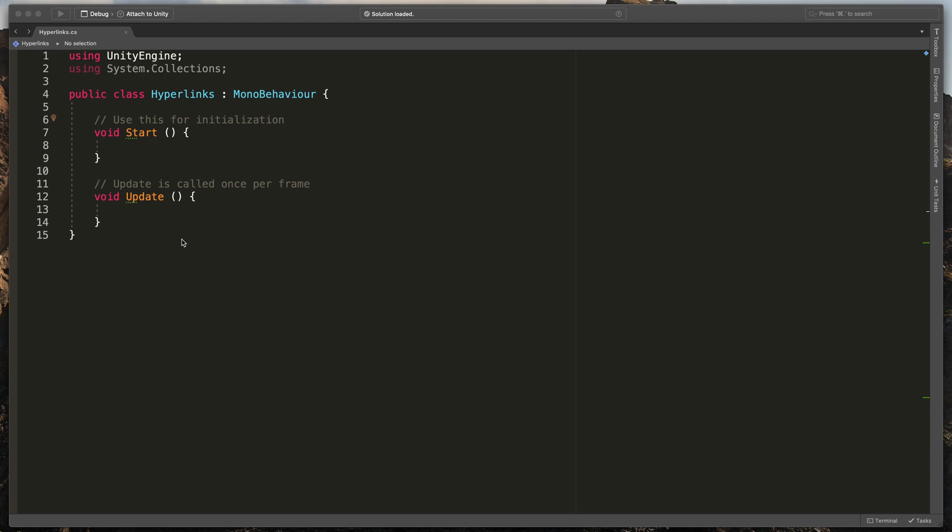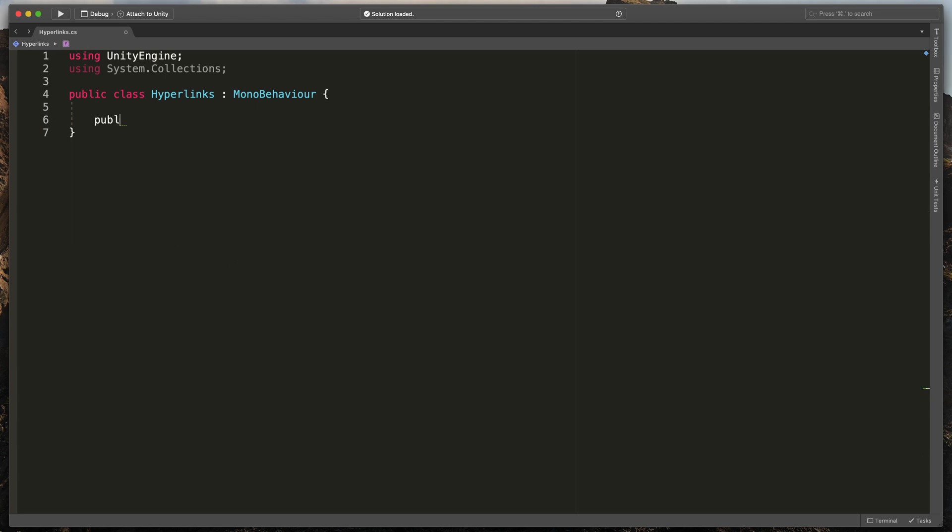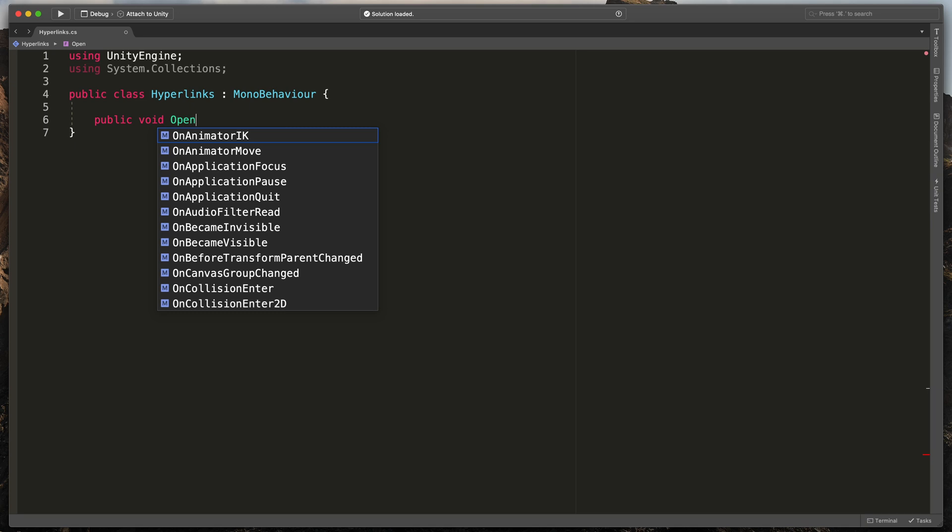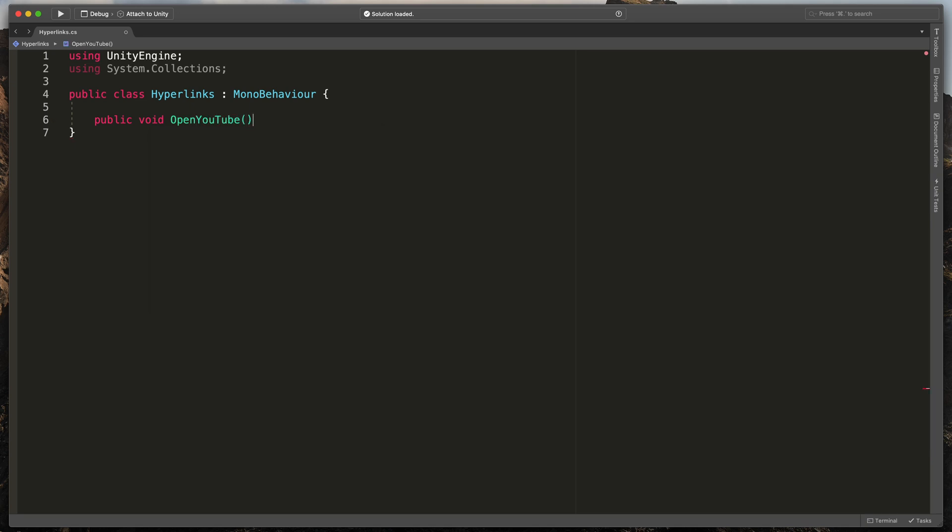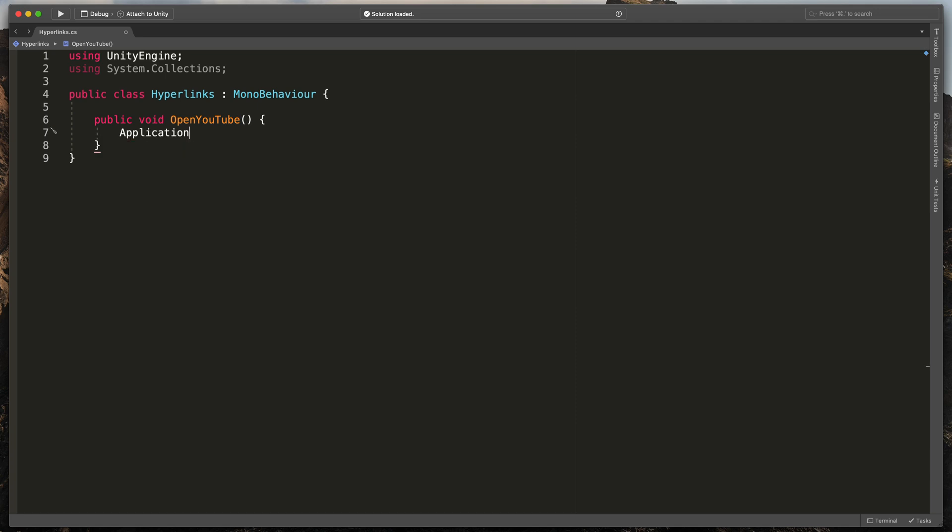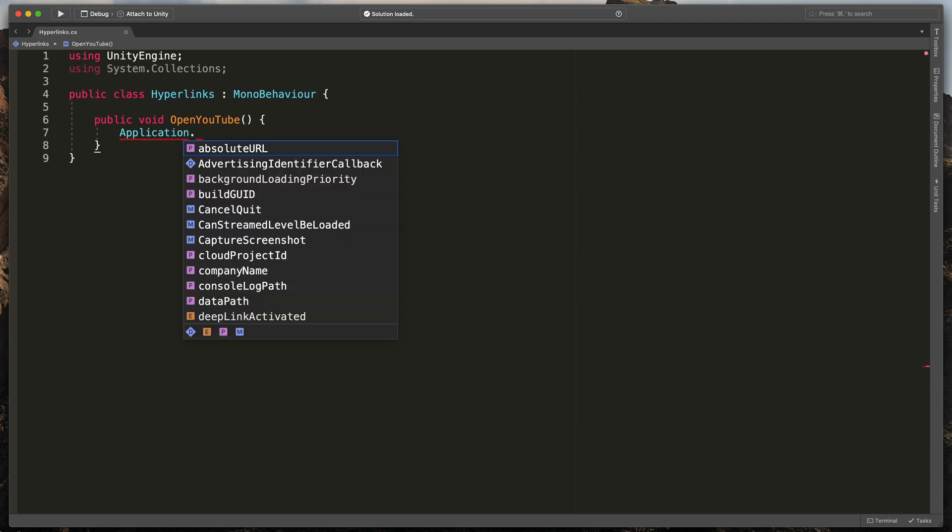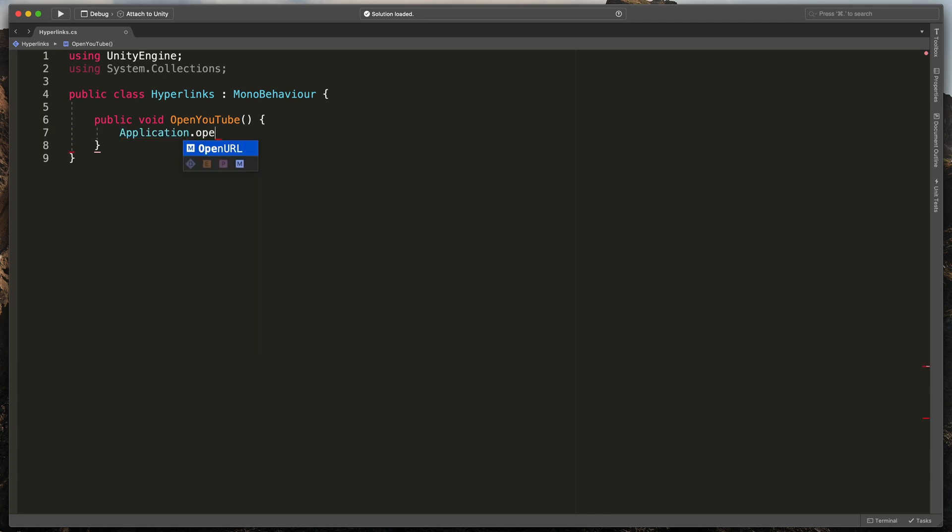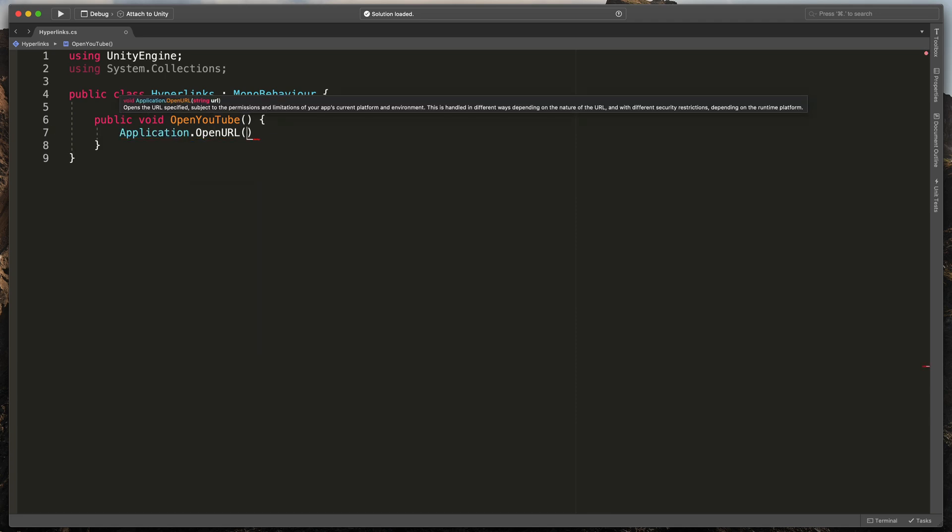Here instead of start and update methods type public void openYouTube, open brackets and inside type application.OpenURL and paste in your link.